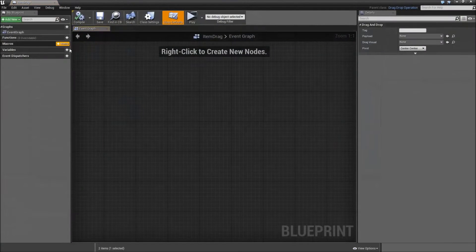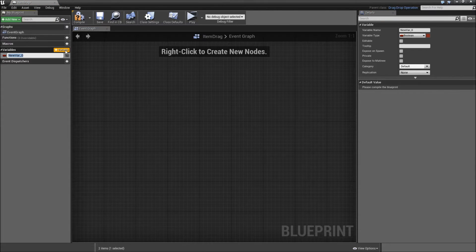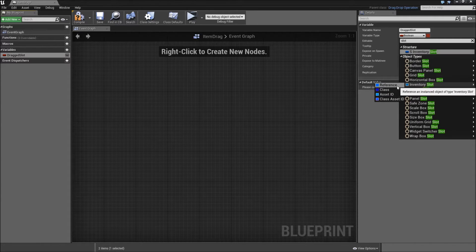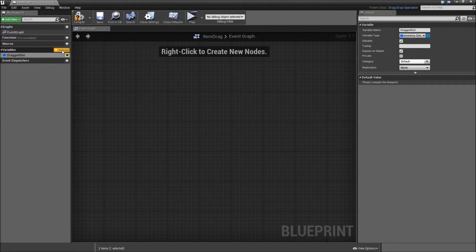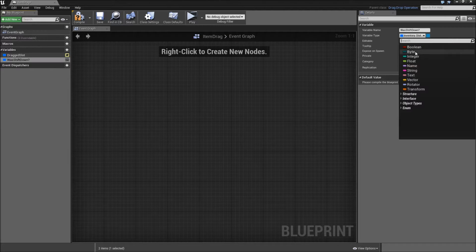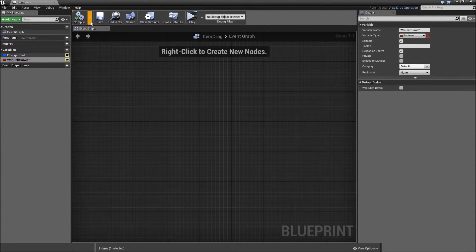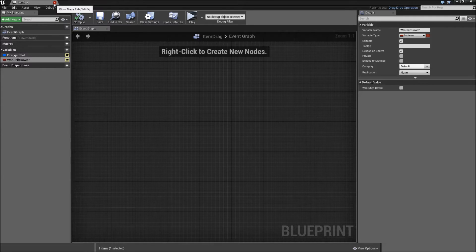Open that up and create two new variables. The first will be a reference to the inventory slot we drag from — call it 'drag the slot' and its type will be inventory slot reference. Make it editable and expose on spawn. Then create another variable called 'was shift down', a boolean, also editable and expose on spawn. Compile and save — that's it for our drag and drop operation.